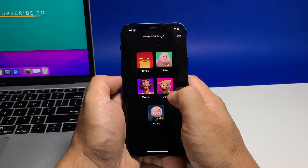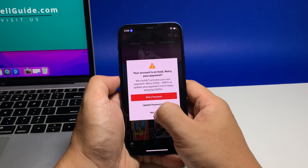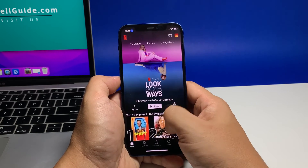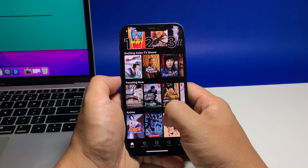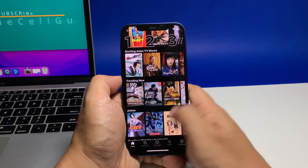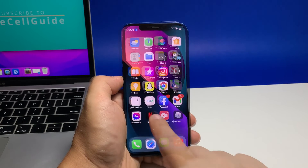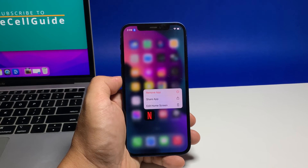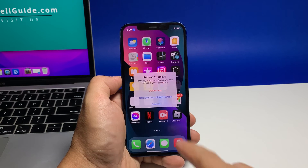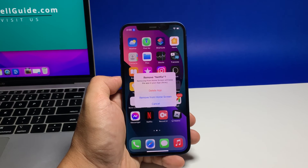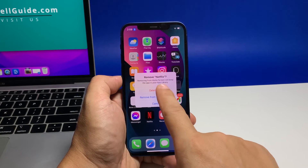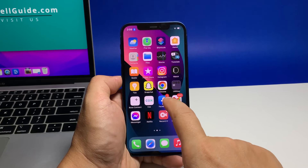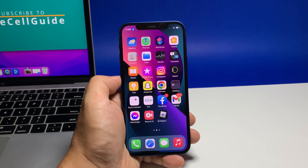If the problem persists, then what you need to do next is to uninstall and reinstall Netflix. Go to the screen where the Netflix icon is located. Tap and hold on its icon until options show, then tap Remove App. Tap Delete App to confirm the deletion of the app.